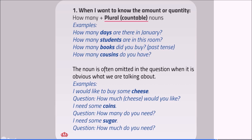The noun is often omitted in the question when it is obvious what we are talking about. Examples: I would like to buy some cheese. Question: How much would you like? I need some coins. Question: How many do you need? I need some sugar. Question: How much do you need?